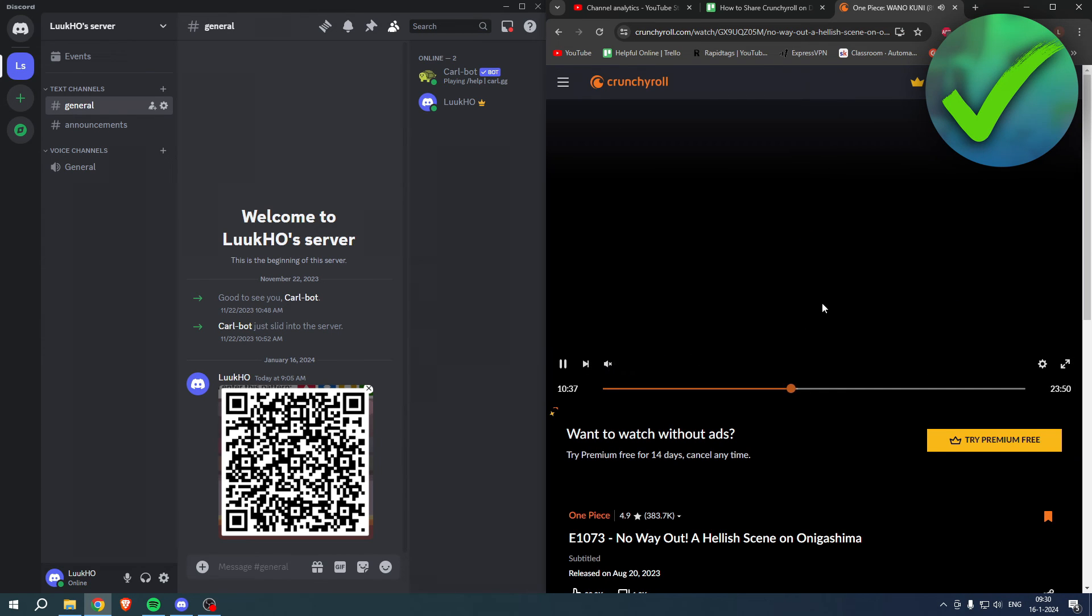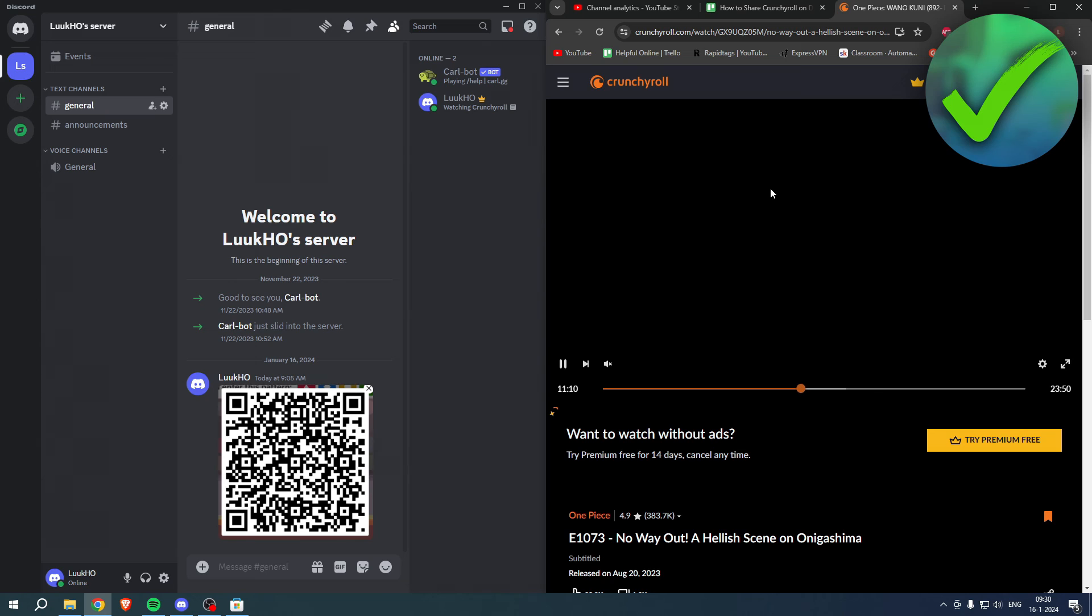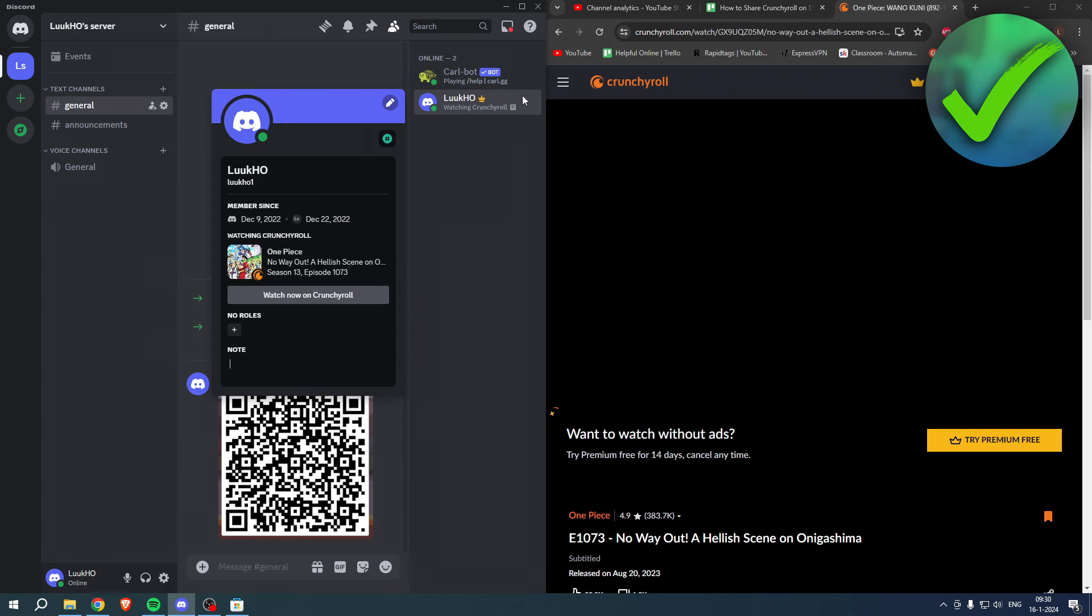I'll just mute this for a second. And after a couple of seconds, you will start seeing that I am actually watching One Piece right over here, as you can see. And then other people can see that and also click on it.